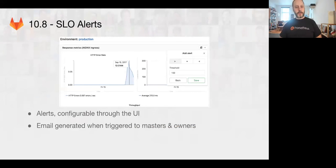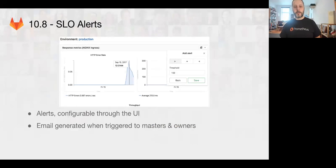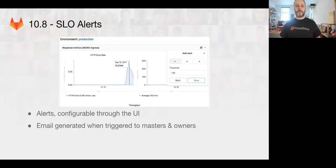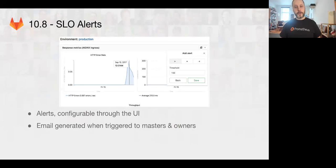We also in 10.8 we're starting to work on SLO alerting. So basically the idea is we're going to be adding the ability to create Prometheus alerts within the GitLab user interface. This will be super fantastic because creating alerts can be a little difficult because you have to start to learn Prometheus query language. So we're going to provide a basic interface that will let you create new alerts with minimal need to understand the Prometheus query language.